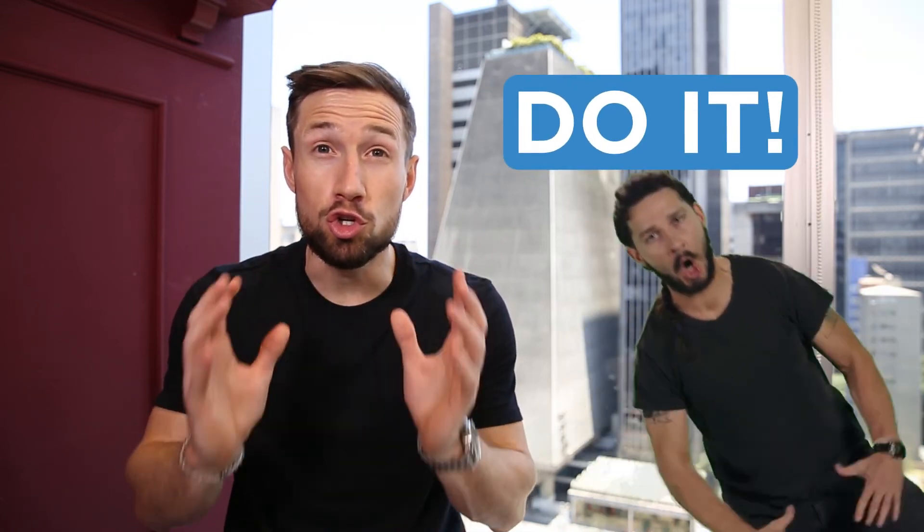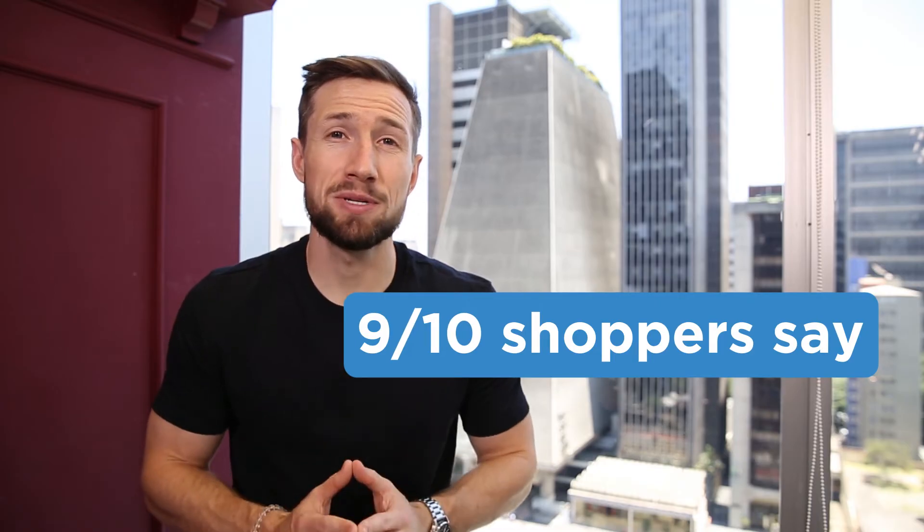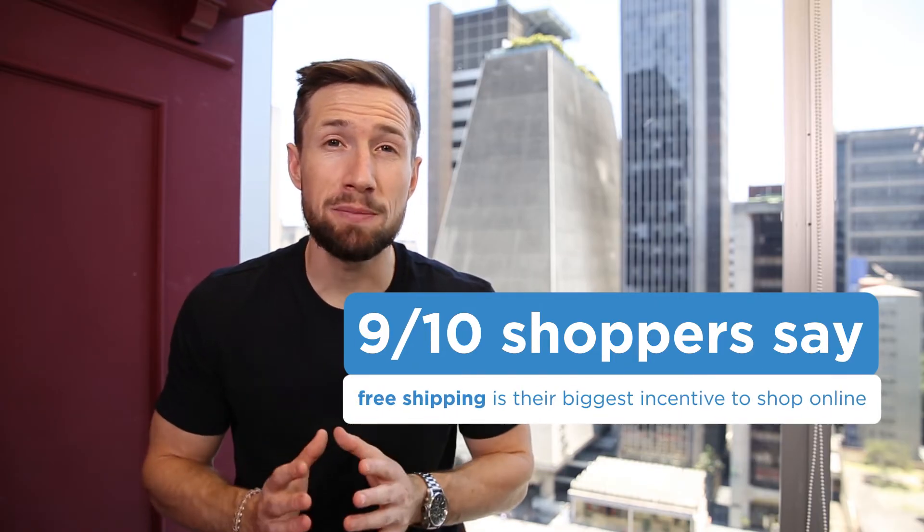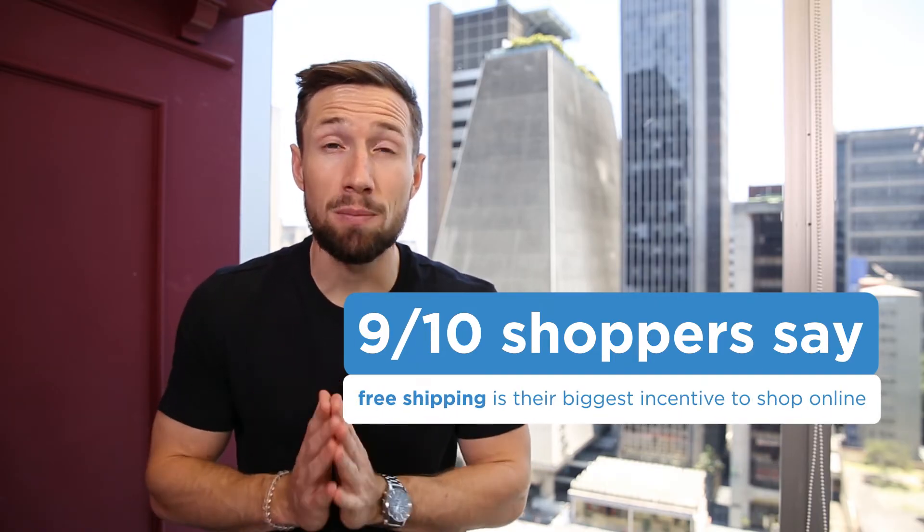I want to offer some advice from a marketing perspective. If you can offer free shipping for your customers, do it. Nine out of 10 shoppers say free shipping is their biggest incentive to shop online and orders with free shipping have 30% higher average order values.